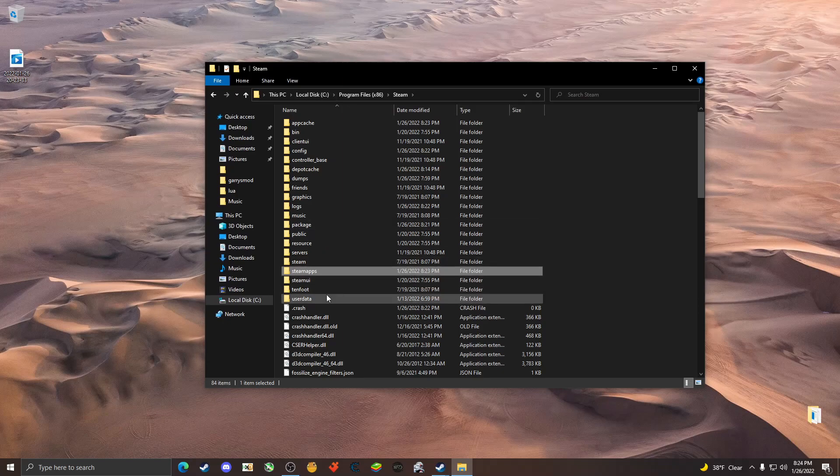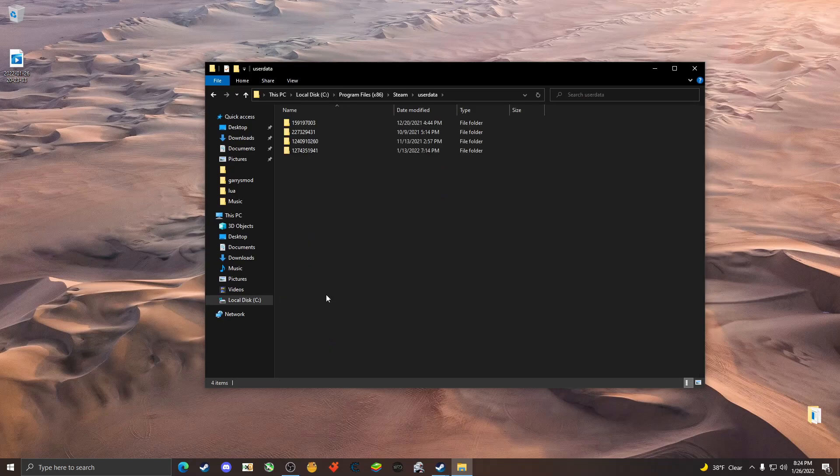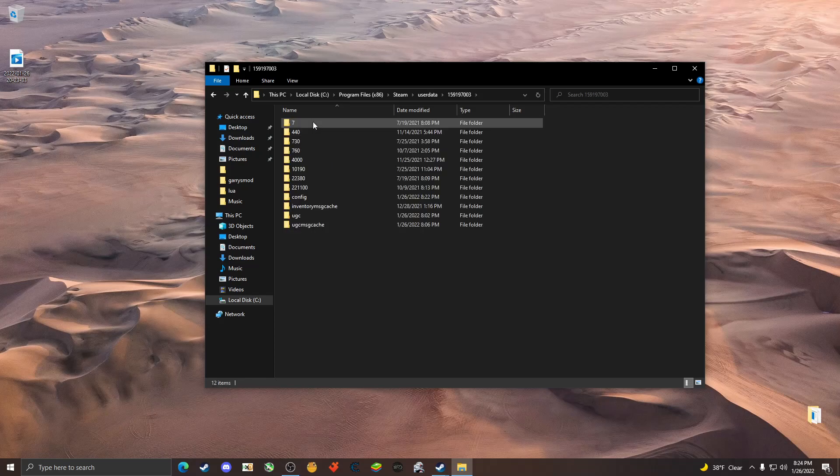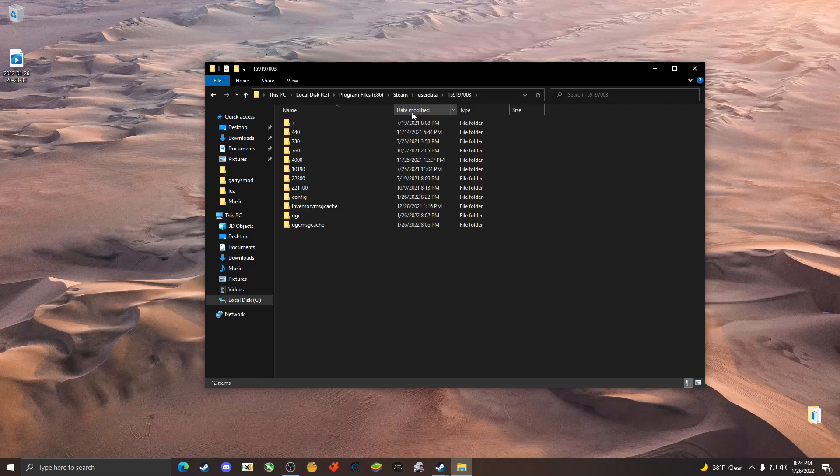Go to user data. If you have signed into multiple profiles, you're going to see more than one. To identify which one is the main profile, you're going to want to open up each folder and see when was the last date modified. For example, mine was today at 8:22, so I know for a fact that this is going to be my profile.